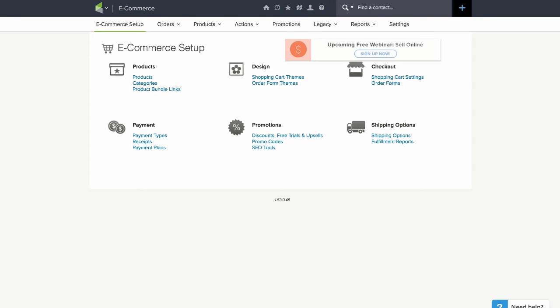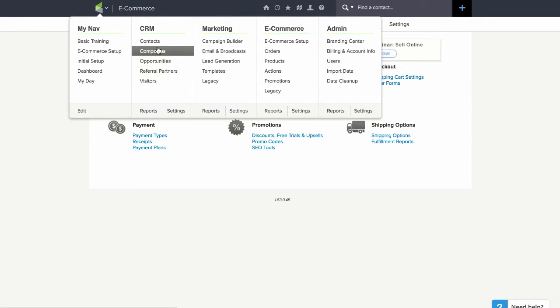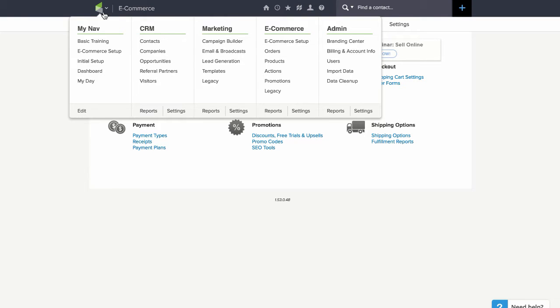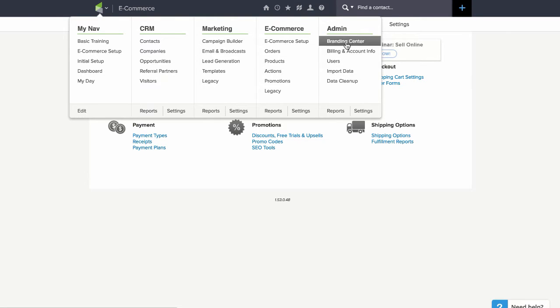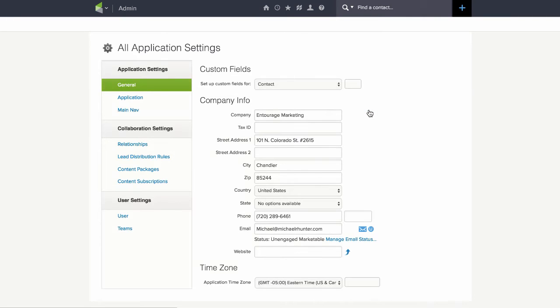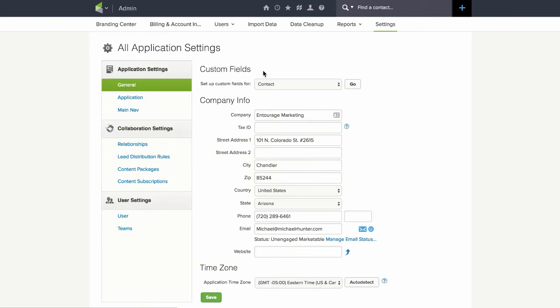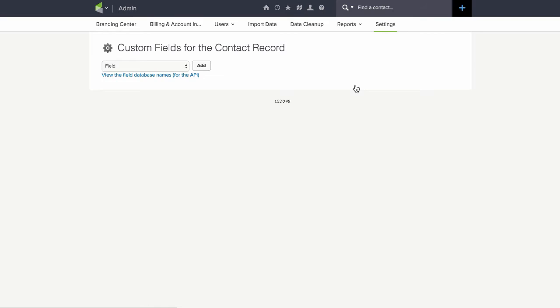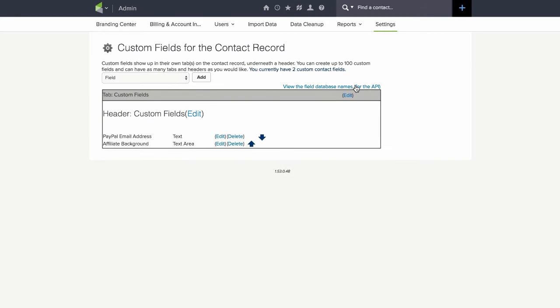First we just head over into your Infusionsoft account and mouse over the Infusionsoft icon, and then under the admin section let's click on settings. Under custom fields, click on the go button and we're just going to add a new field.